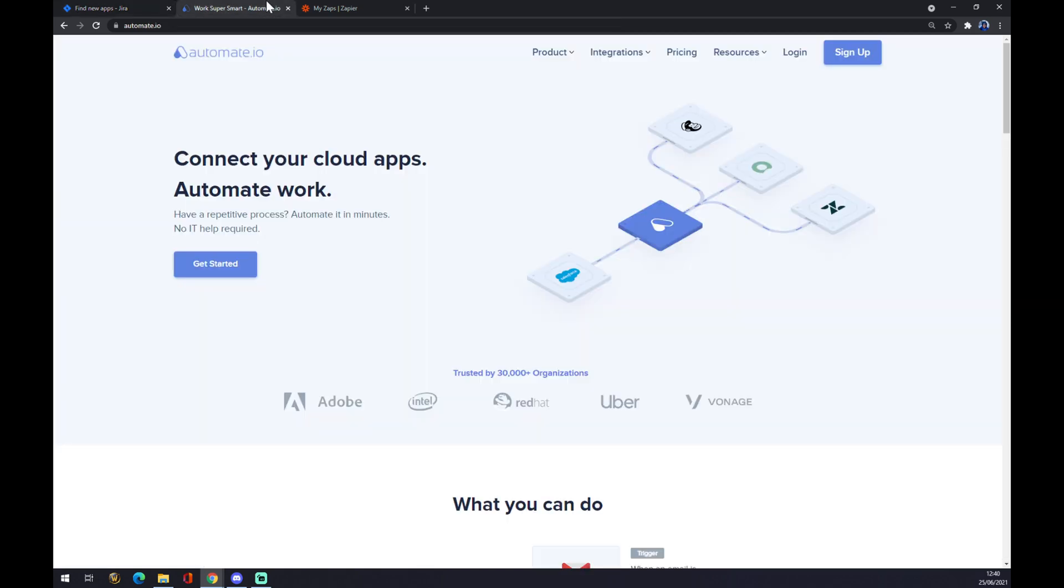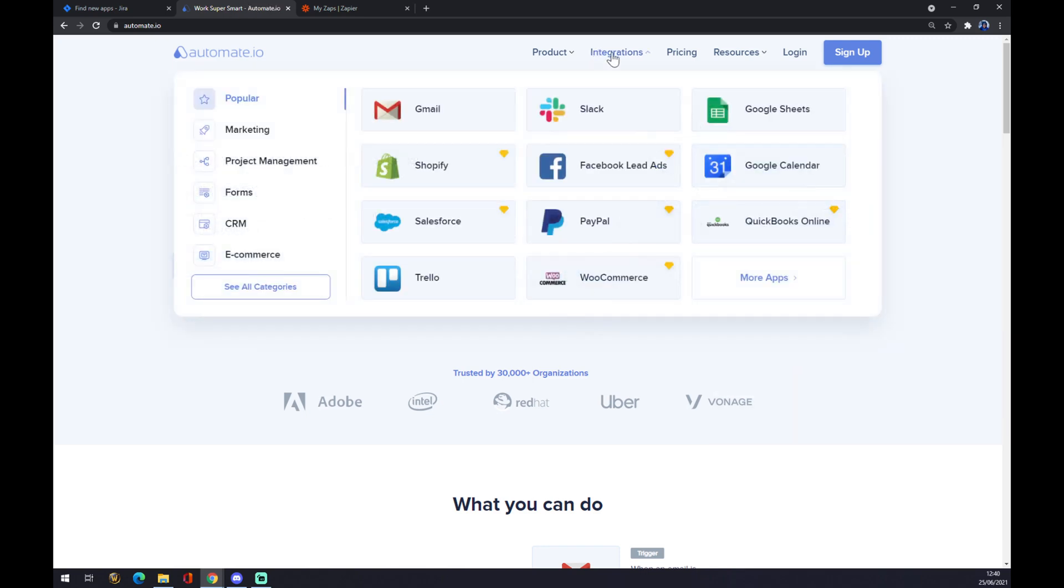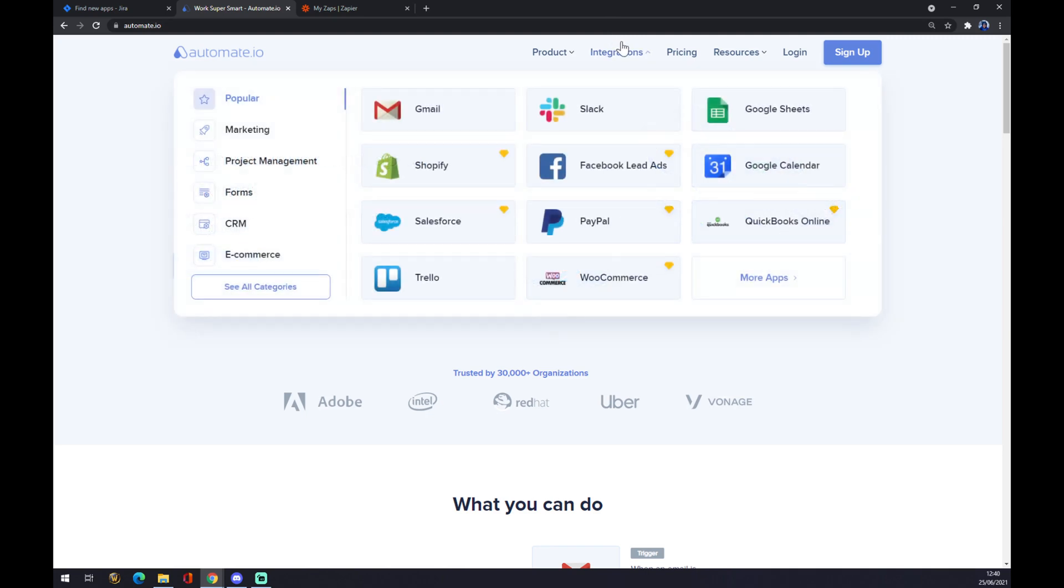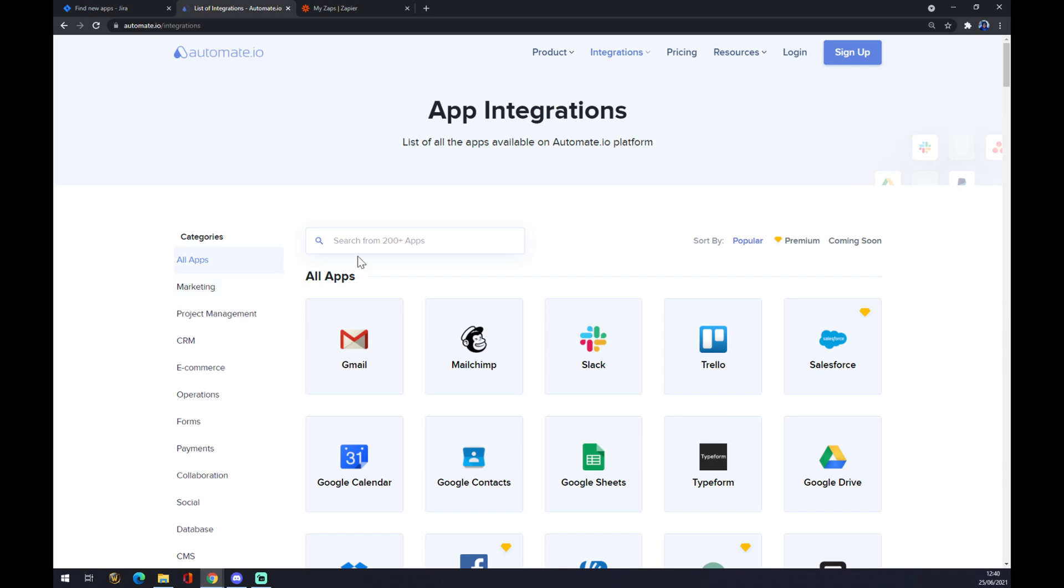The second way around is using Automate.io. I will leave the link in the description underneath. And we want to go to the integrations, which is in the middle, top middle of your screen. And we want to go to the bottom left corner and see all categories.